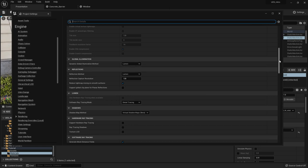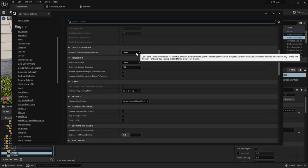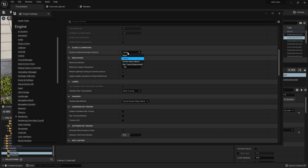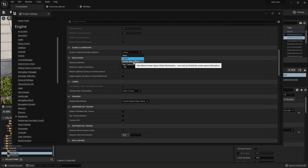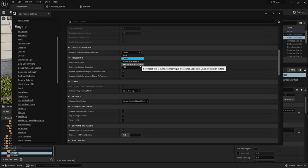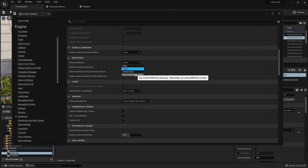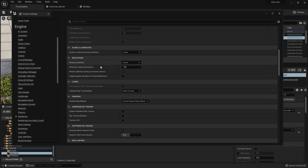Later I can also show you a little bit about light baking, but for now it's just about real-time lighting. For Global Illumination, just make sure it's set to Lumen. You can do screen space but it's not as nice. Ray tracing is already deprecated because Unreal Engine doesn't really want to use it anymore as it has become obsolete, but you can still set this to ray tracing if you want.